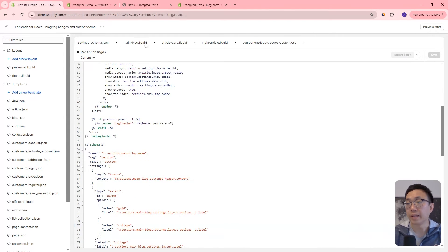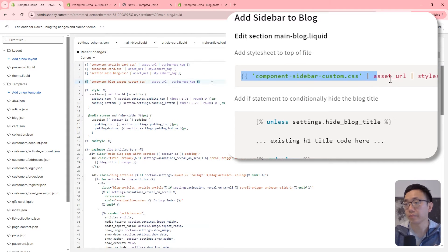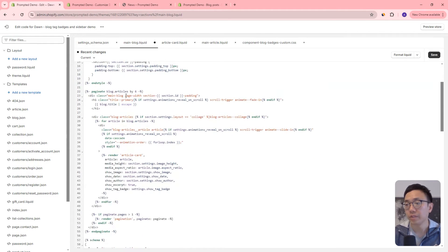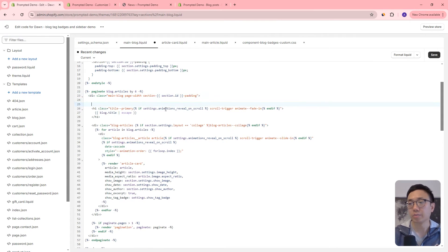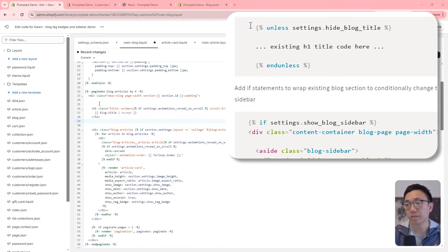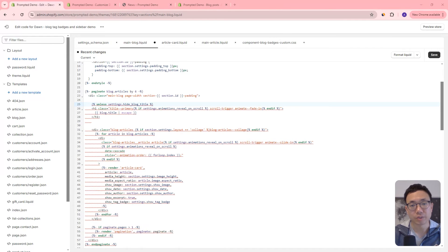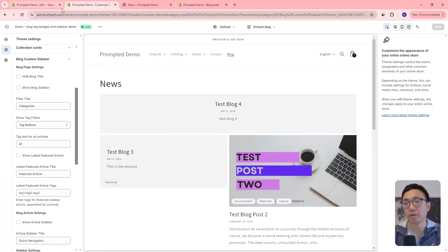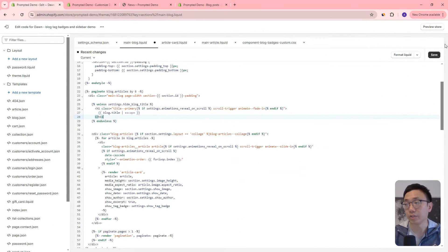We're going to now go to the main-blog file and we're going to add a new stylesheet CSS at the top — just copy and paste that in. Then we're going to come down a bit and look for the H1 title primary. We'll add a little bit of space above and below, and copy and paste this unless block. This is the first customization we're adding in to give us the option to hide the title if we want — that's this toggle right here.